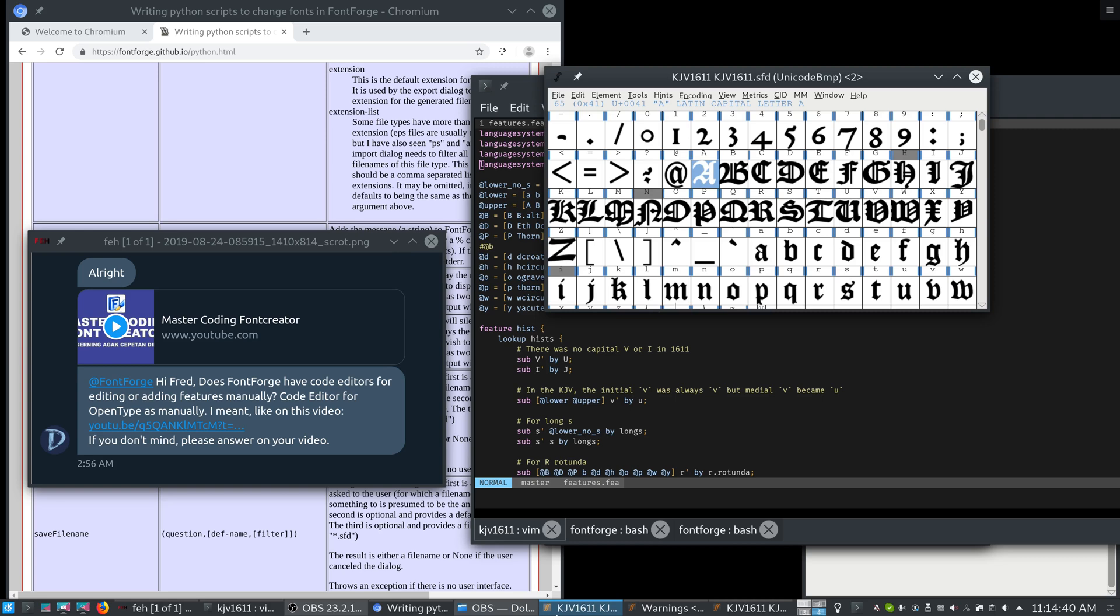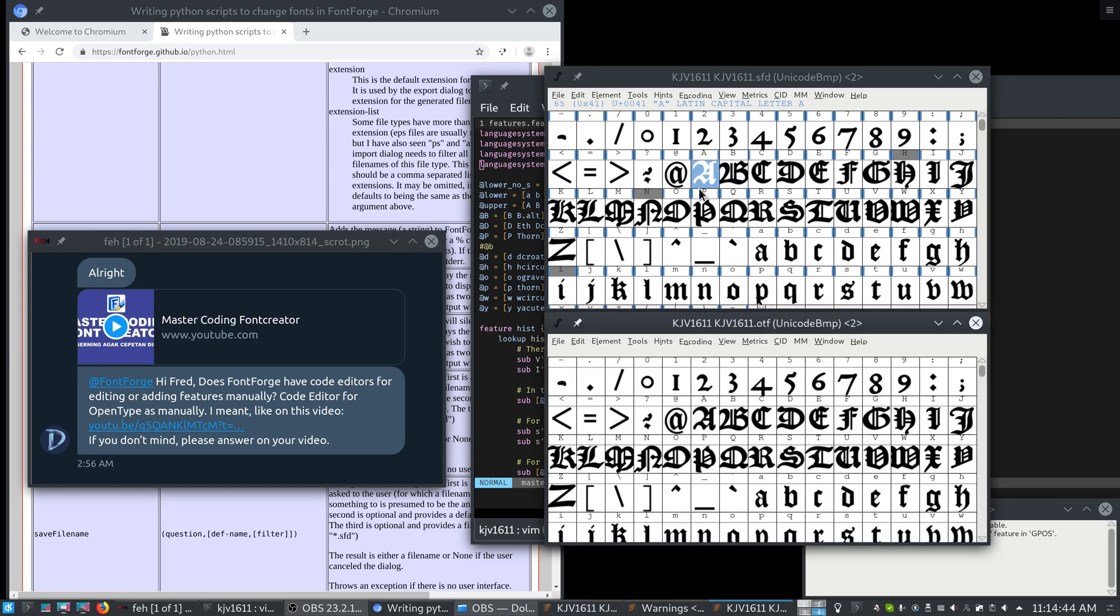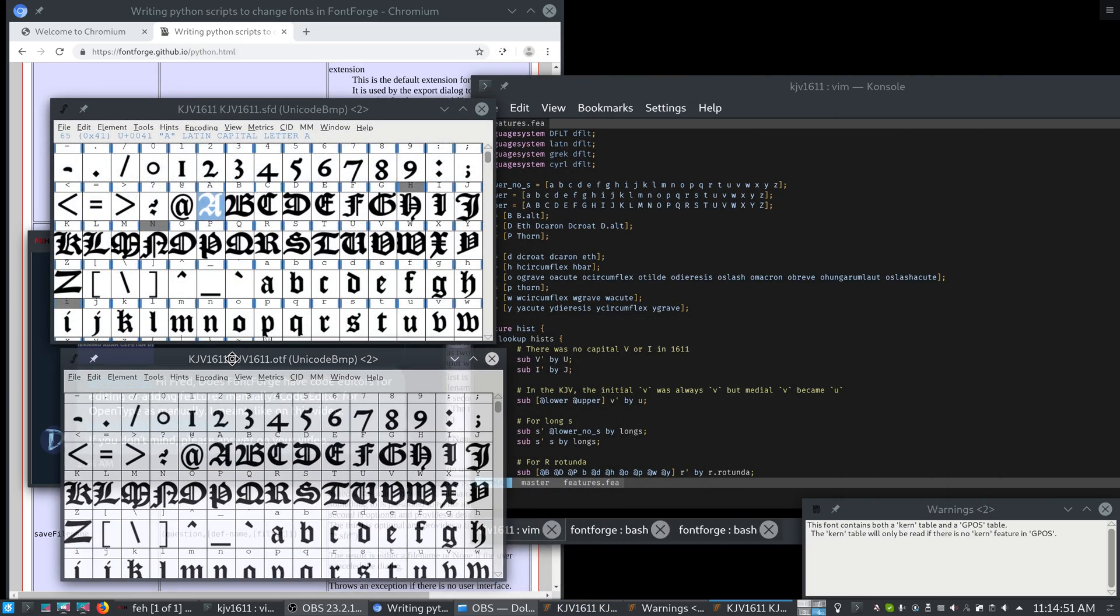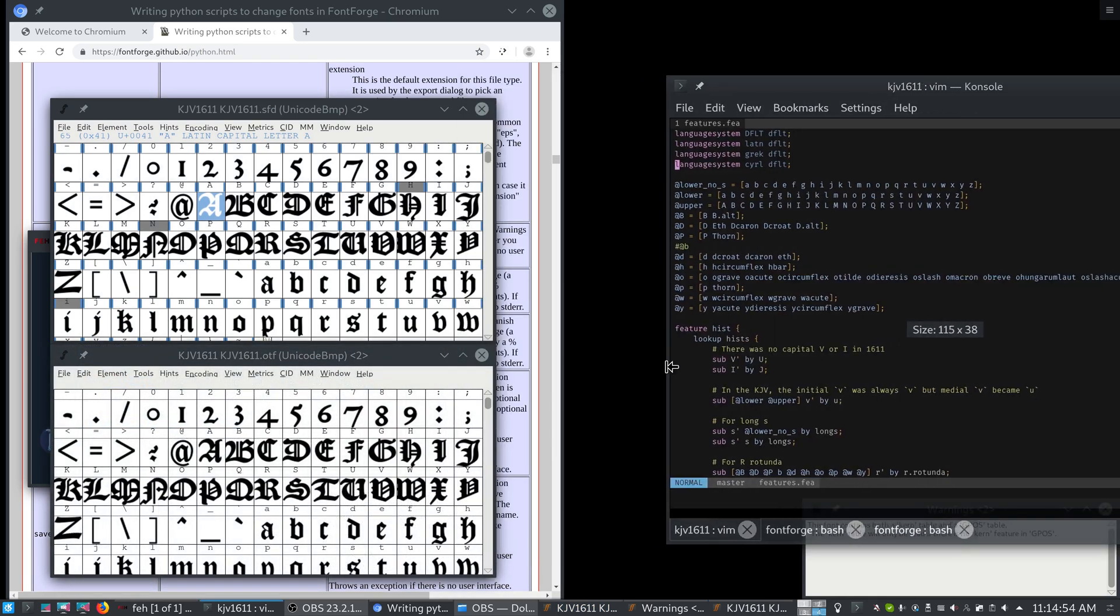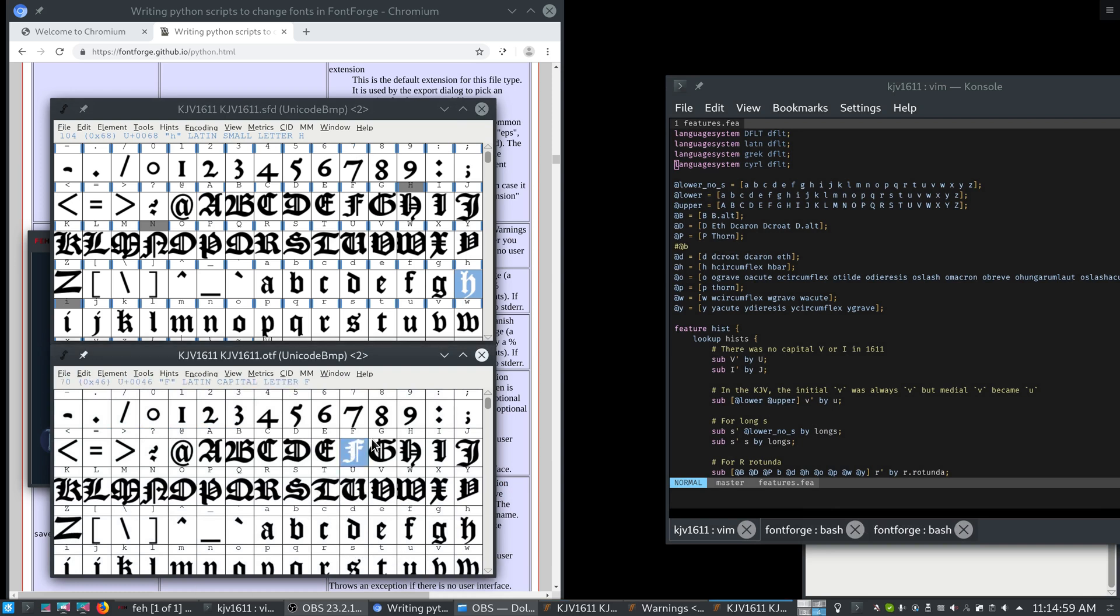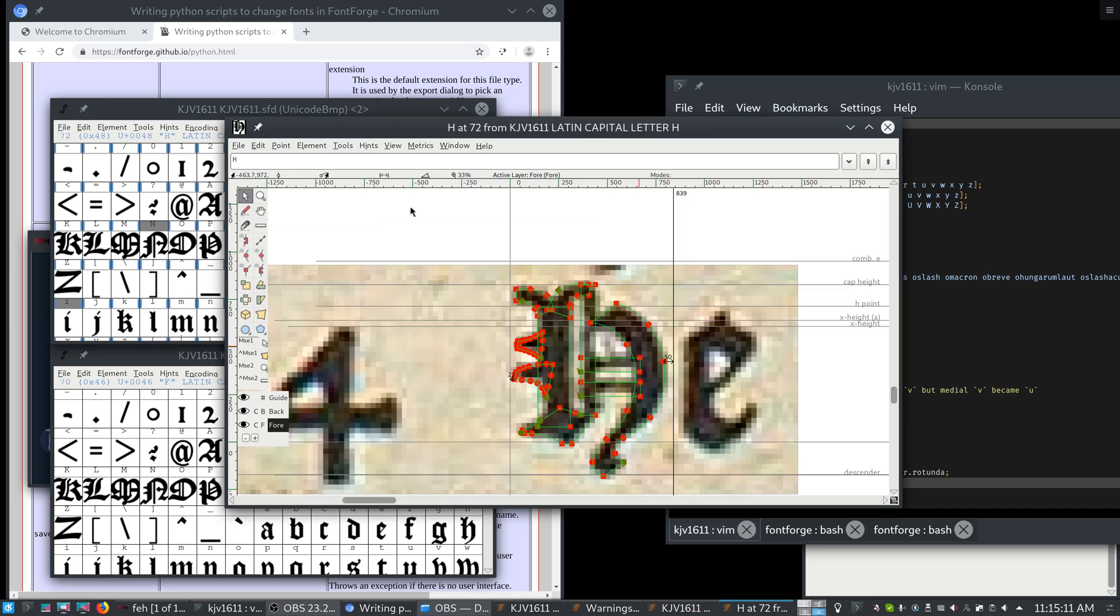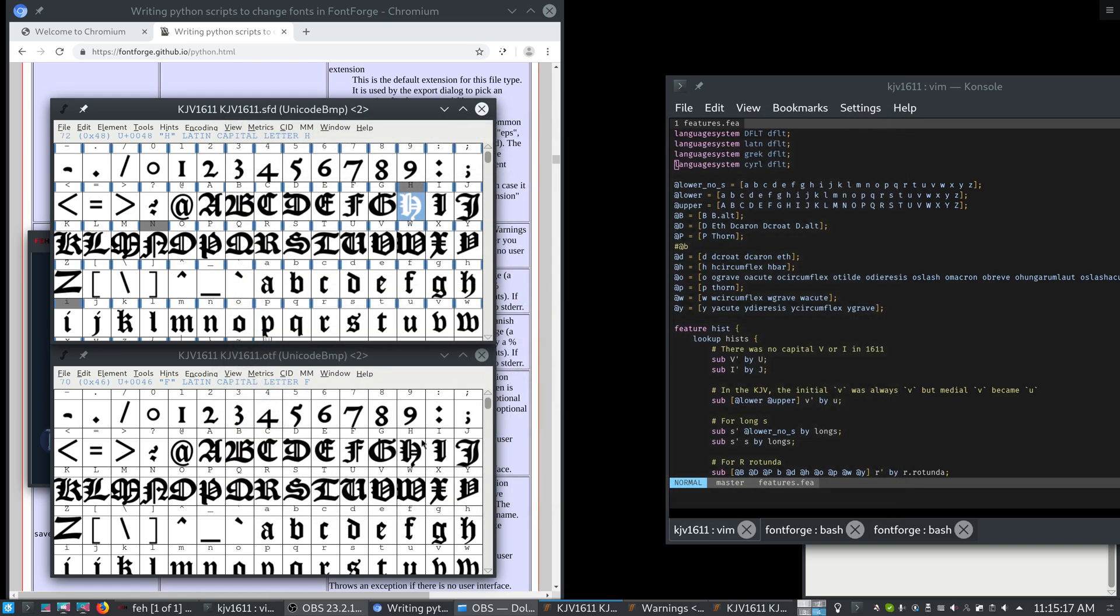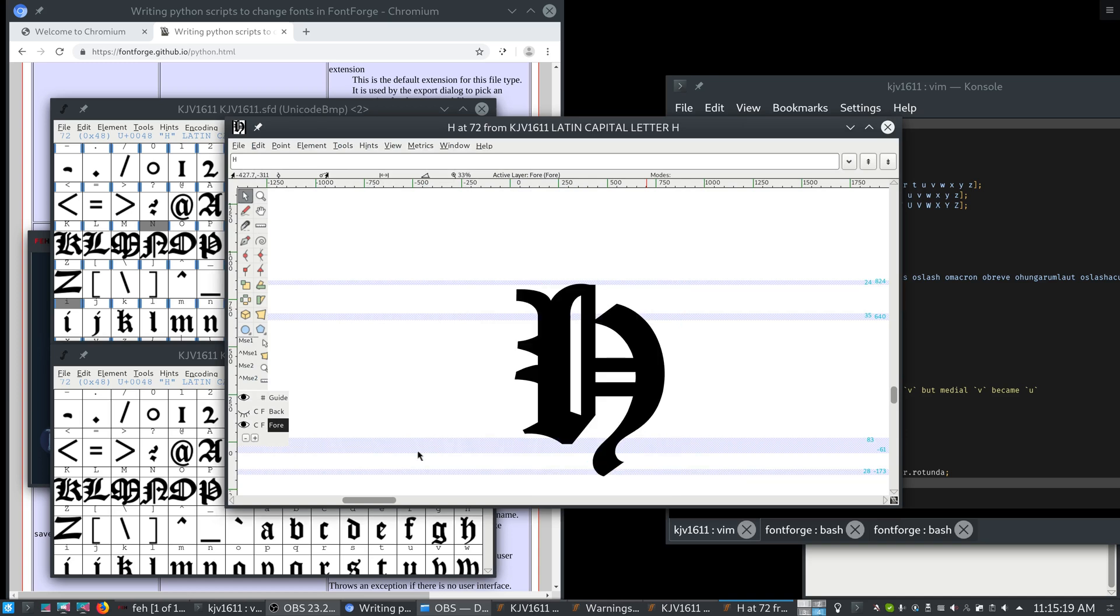We've got two files open here, kjv1611.sfd and kjv1611.otf. We also have the feature file open so we can see how these fonts change. The SFD is the source file and the OTF is the output. The SFD is before this is merged and the OTF is after it's merged and changes are made. You can see here in the SFD we have a bunch of different shapes, but in the OTF those are all merged into one shape. That's done for Windows compatibility.